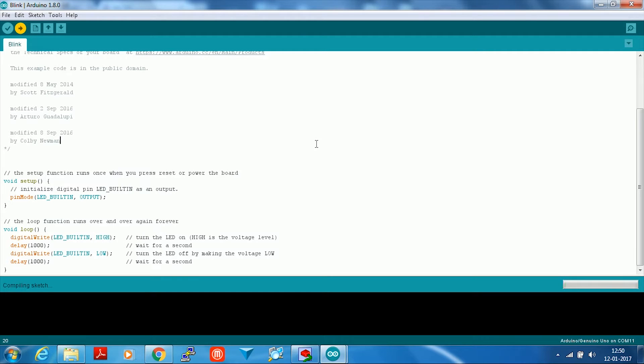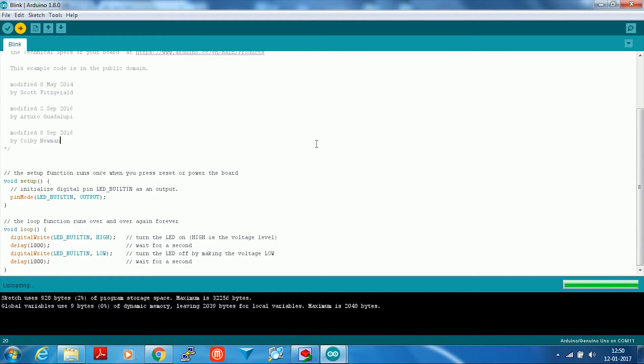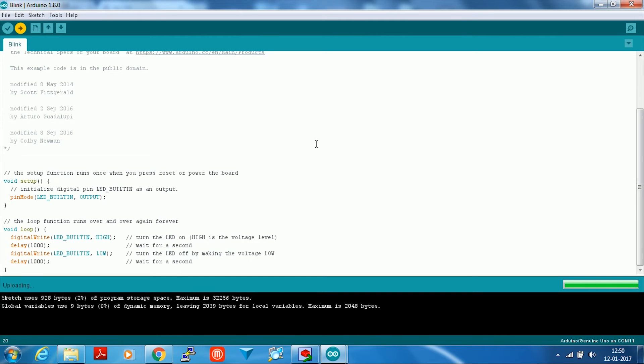It is going to compile the sketch. The upload starts. After a while, the upload finishes and you can see the program running on your Arduino.